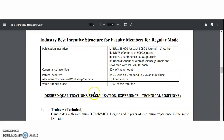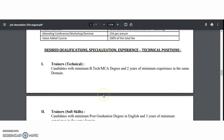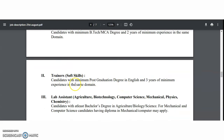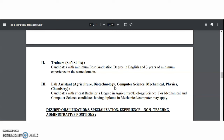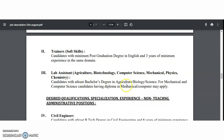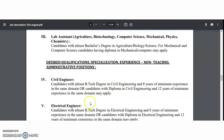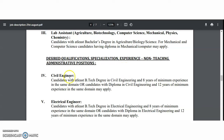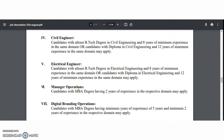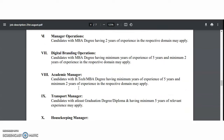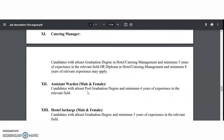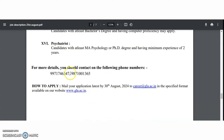For trainers, a B.Tech or MCA degree with two years of experience is required; for soft skills trainers, a minimum post-graduation in English with three years of experience; and for lab assistants, a bachelor's degree in the respective domain. For non-teaching administrative positions such as Civil, Electrical Manager, Digital Branding Manager, Academic Manager, and Transport Manager, relevant graduation or post-graduation with experience is required. Contact numbers are provided for queries.